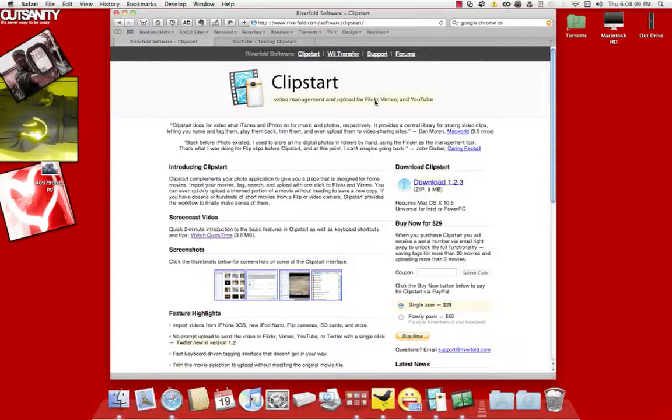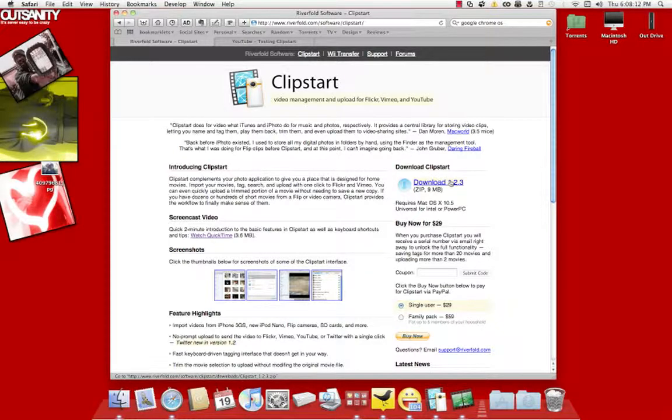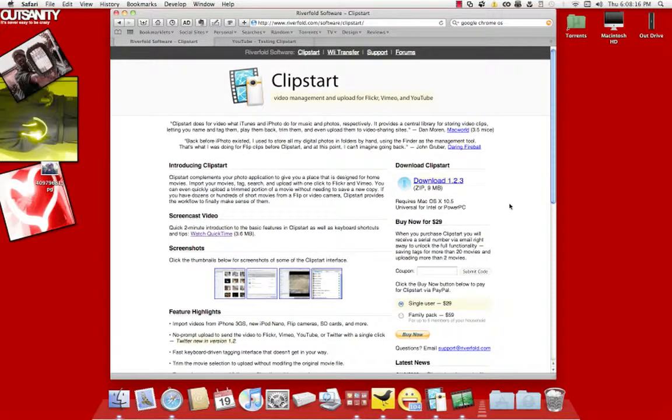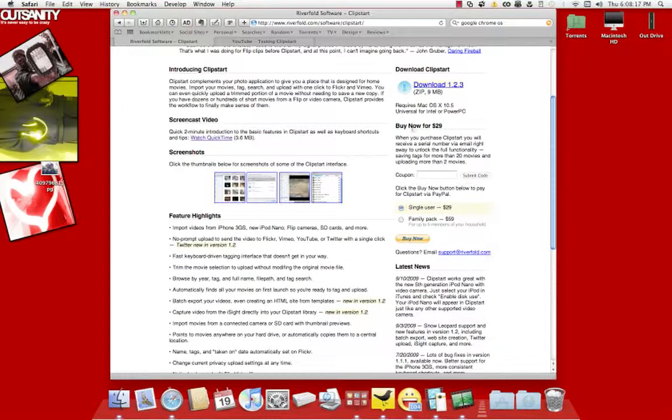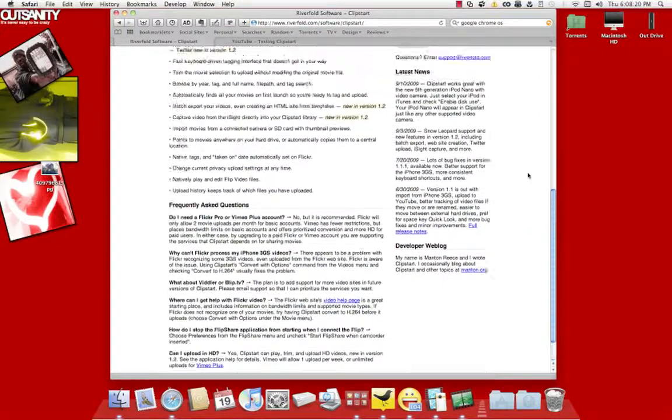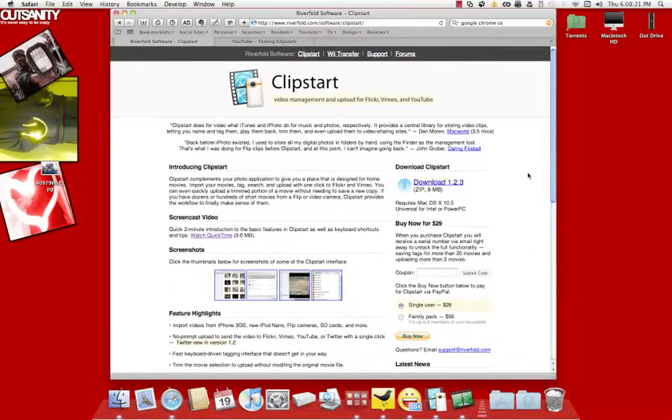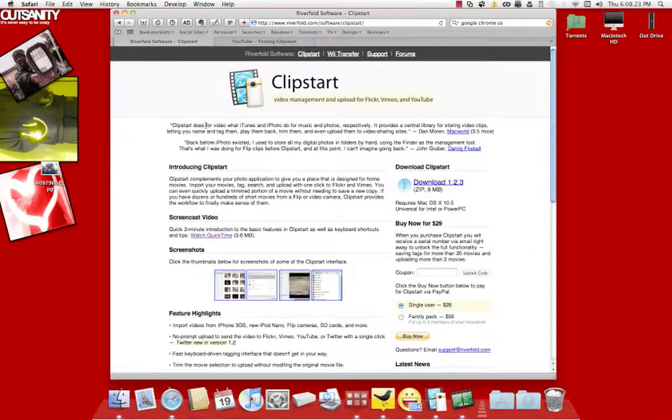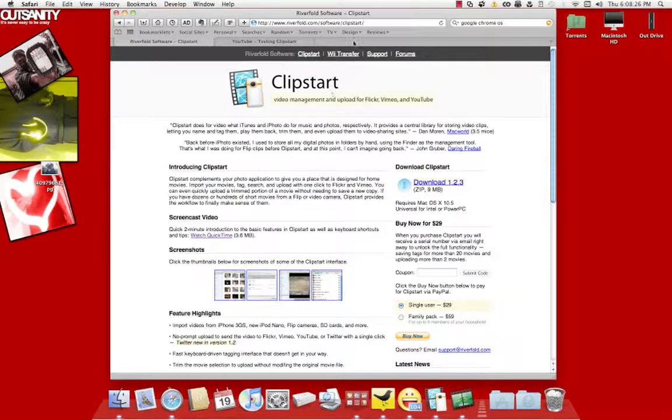And right now, this is the latest build right here. And what you have to do is you can download the demo or you can buy the serial number. And pretty much, it works pretty well. It's very worthwhile. I believe if you upload to YouTube a lot, you'll probably like this app right here. So, that's Clipstart.